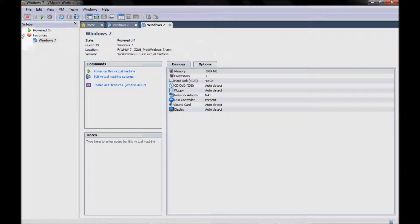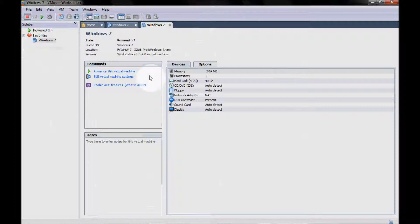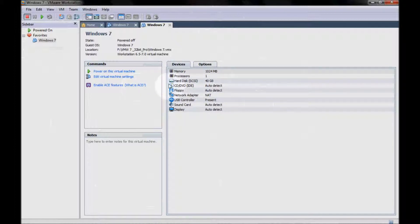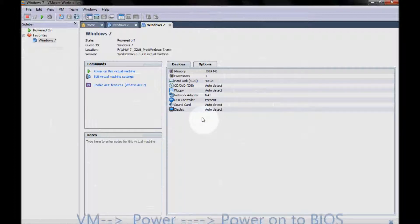We already have a Windows 7 VM workstation and these are the hardware specifications: memory of one giga, one processor, a hard drive of 40 gigabytes, and all extras like floppy and stuff like this.